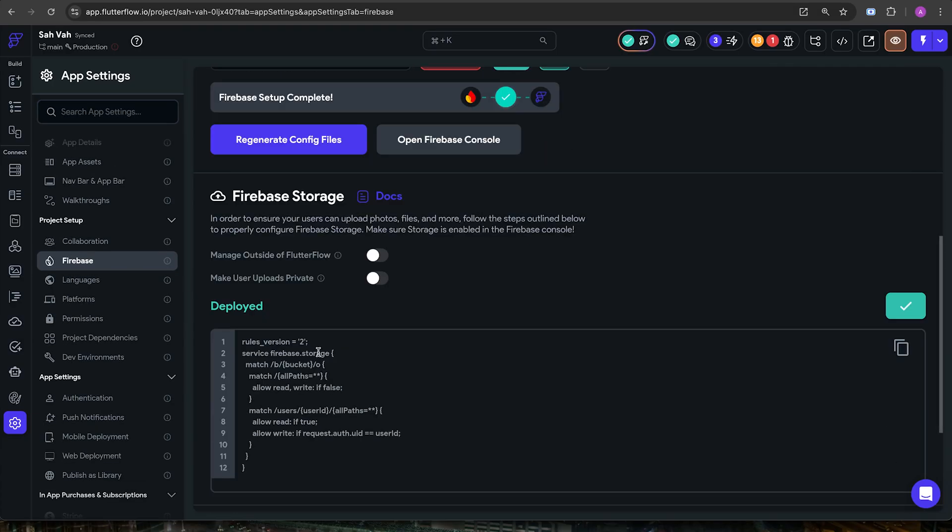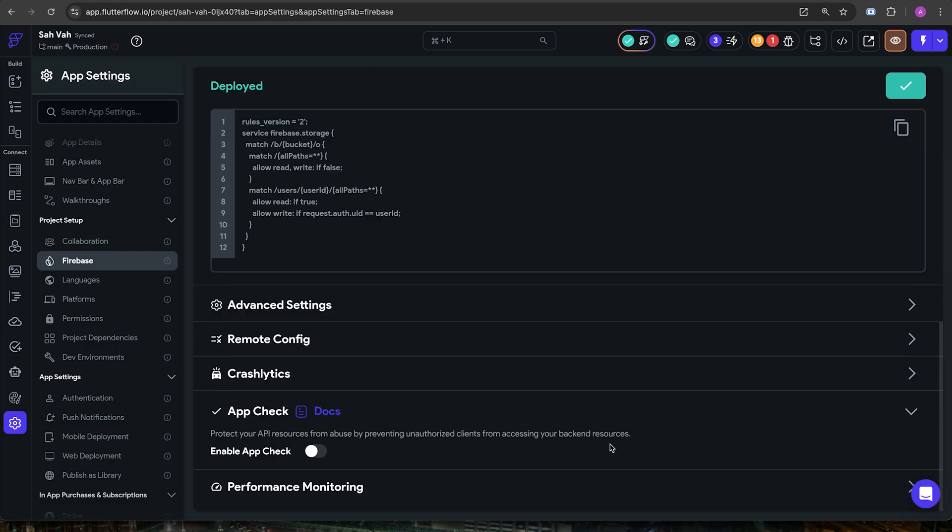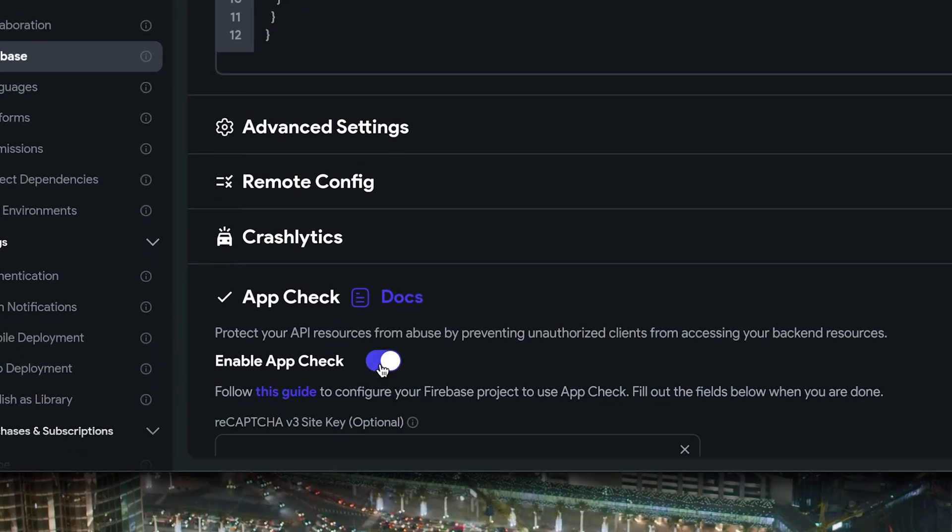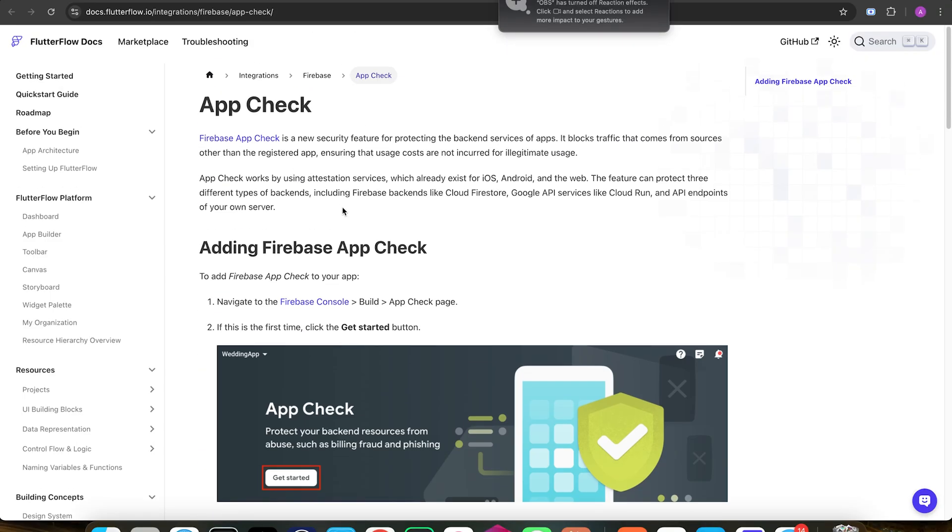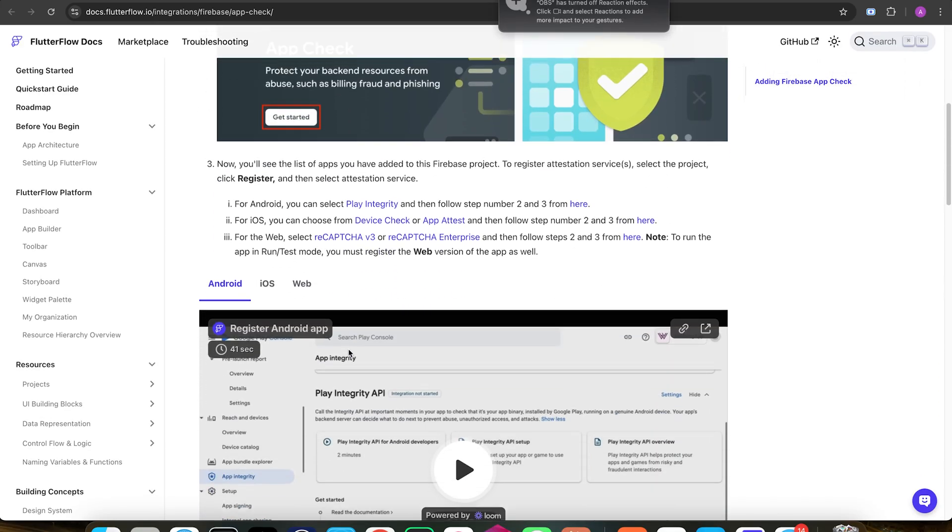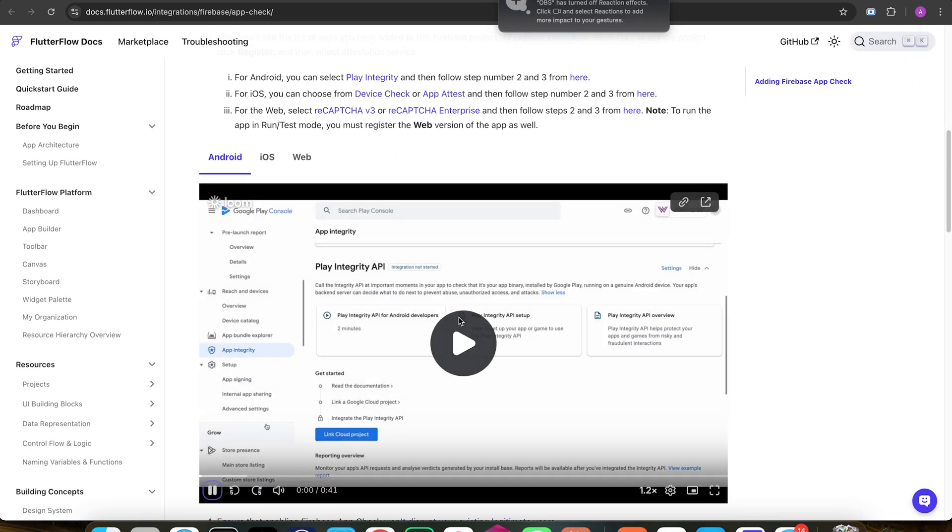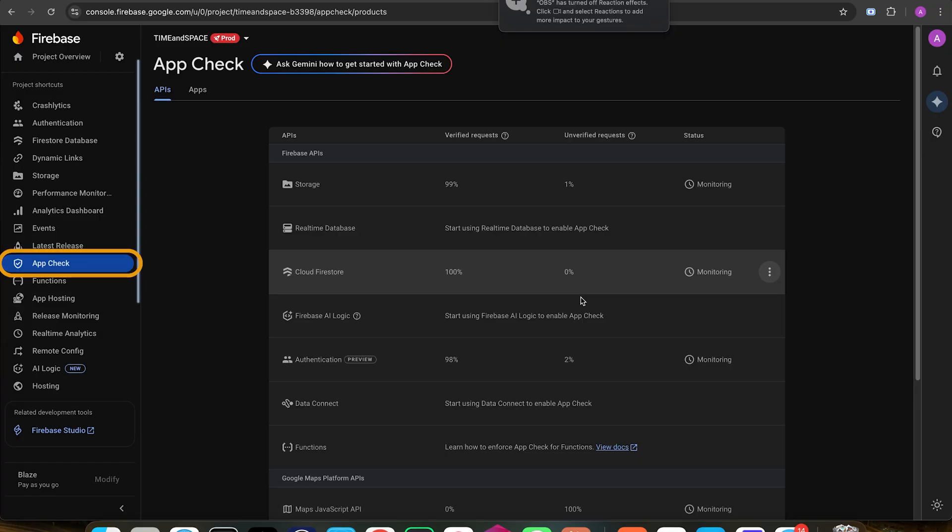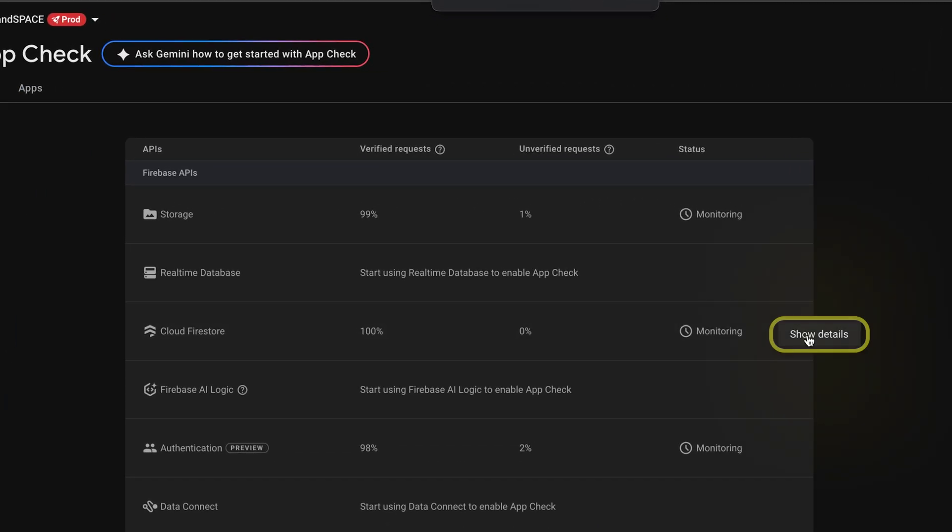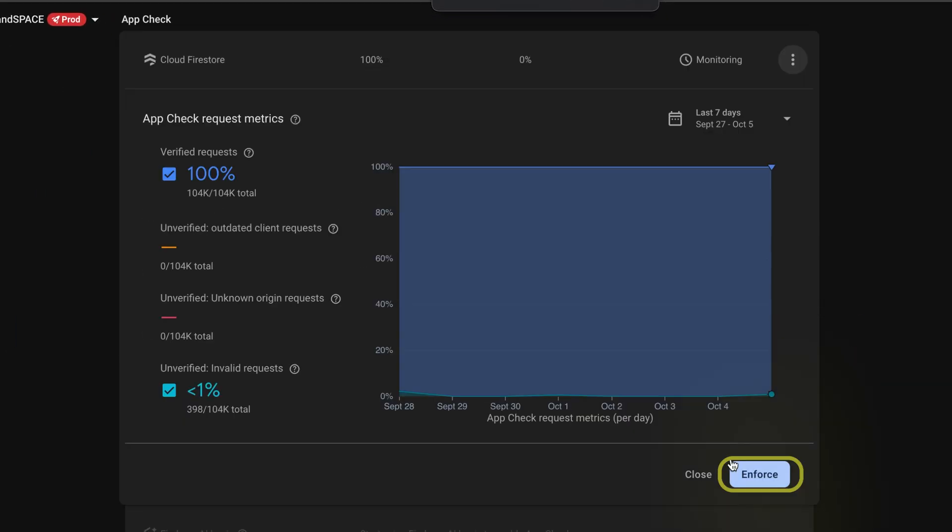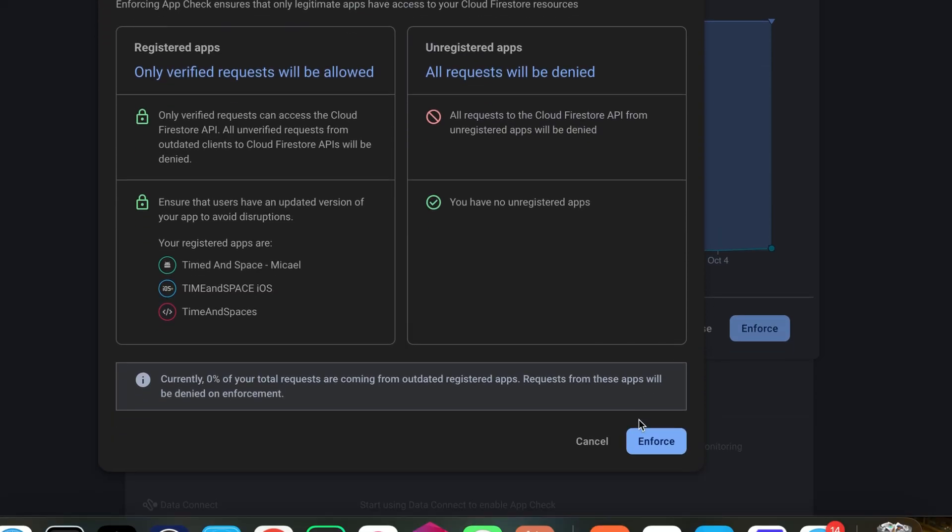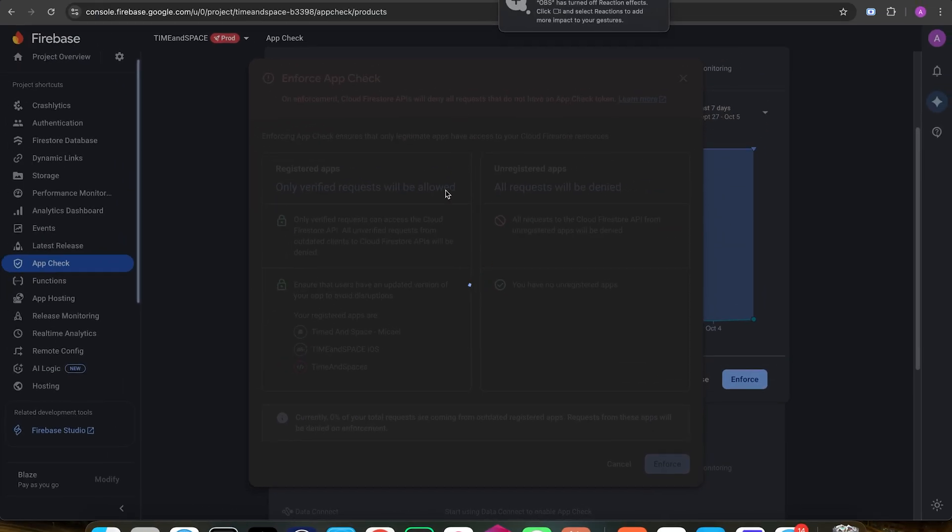So after that, just go to Firebase and scroll down a bit and enable AppCheck and then go through Flutterflow's own documentation. It's pretty great, pretty extensive. So I won't make this video too long. After it's enabled, make sure you come over to this page on Firebase and enforce the rules on Cloud Firestore and the other APIs you might want to use.